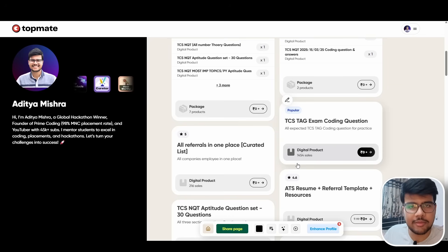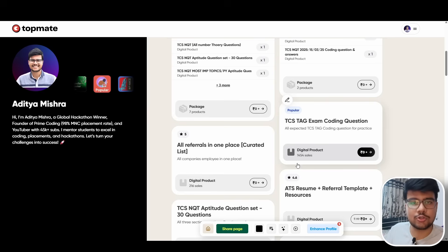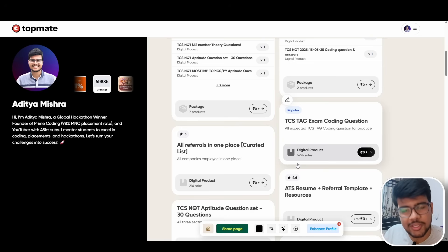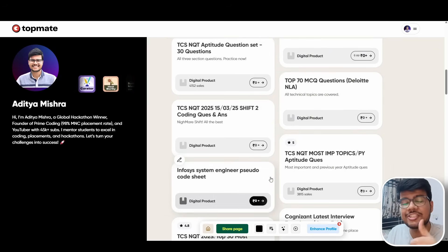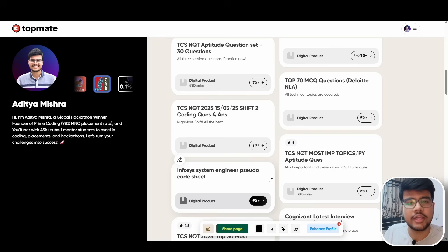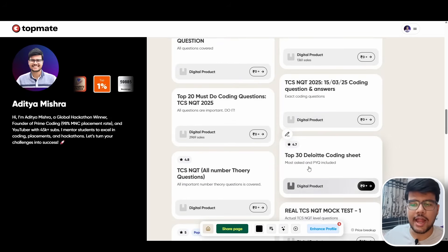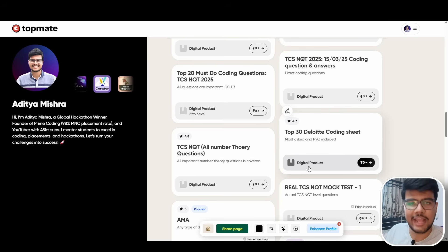I'll keep uploading shift problems and solutions. Please share your shift questions with me via email at adityamishra@primecoding.in or reach me on Telegram so I can help your peers. Share your solutions too — people want to know what questions were submitted, whether the Scanner class works, whether Python libraries are supported, and what issues you faced. Stay tuned for more shift solutions and interview preparation content. Please subscribe and I'll see you in the next video.